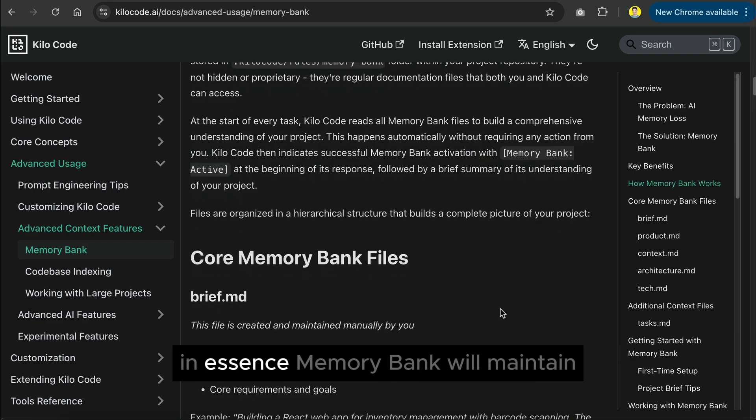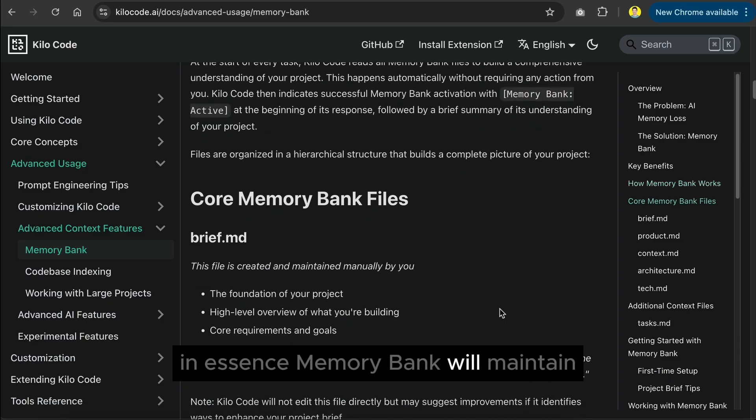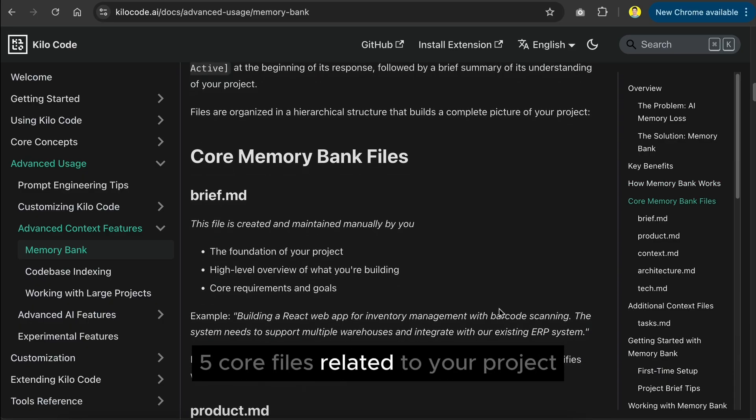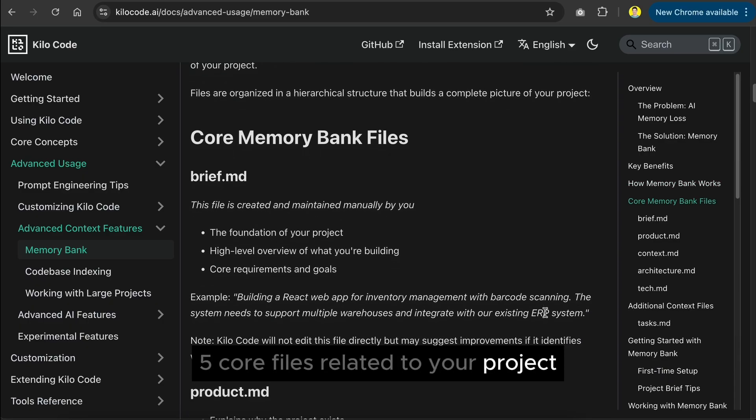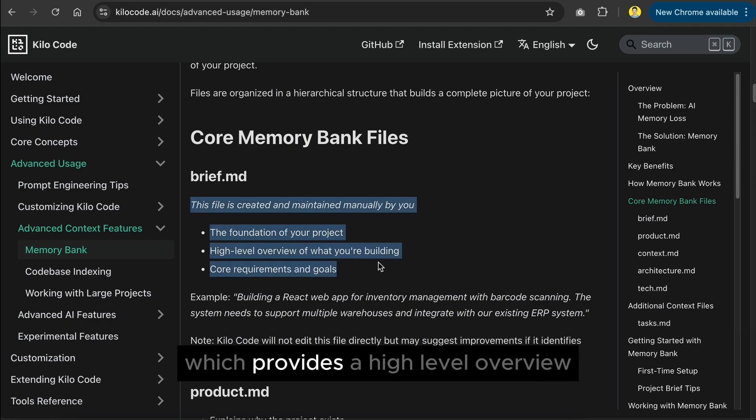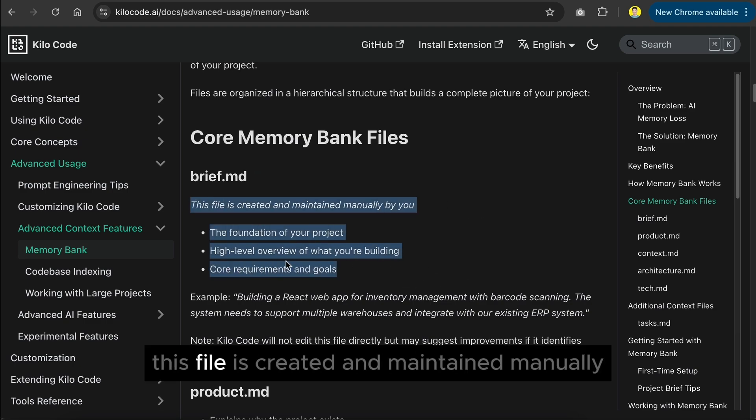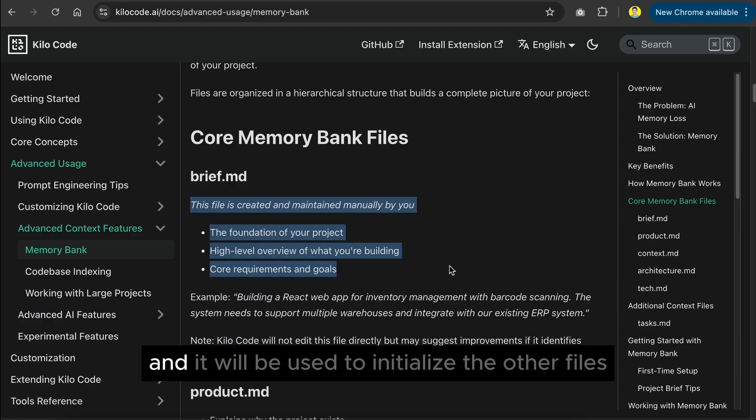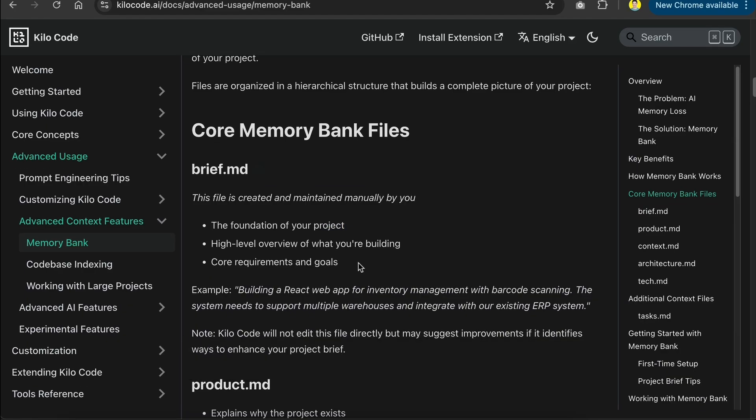In essence, memory bank will maintain five core files related to your project. The first is the brief.md file, which provides a high-level overview of what you're building. This file is created and maintained manually by the developers, and it will be used to initialize the other files.